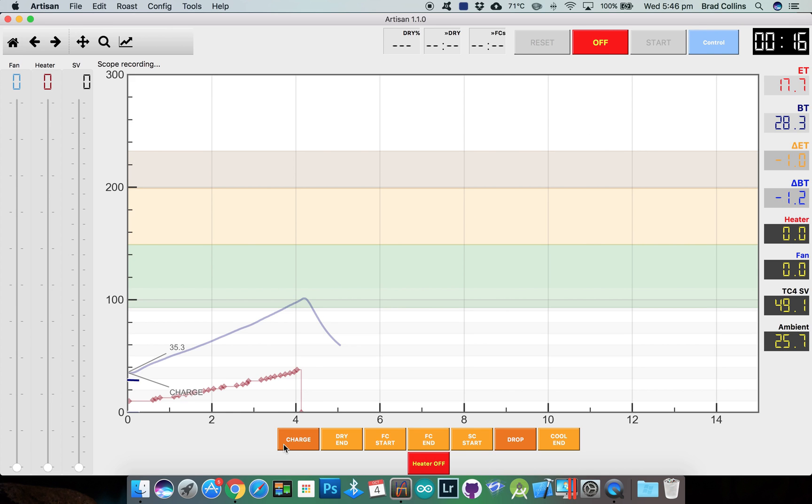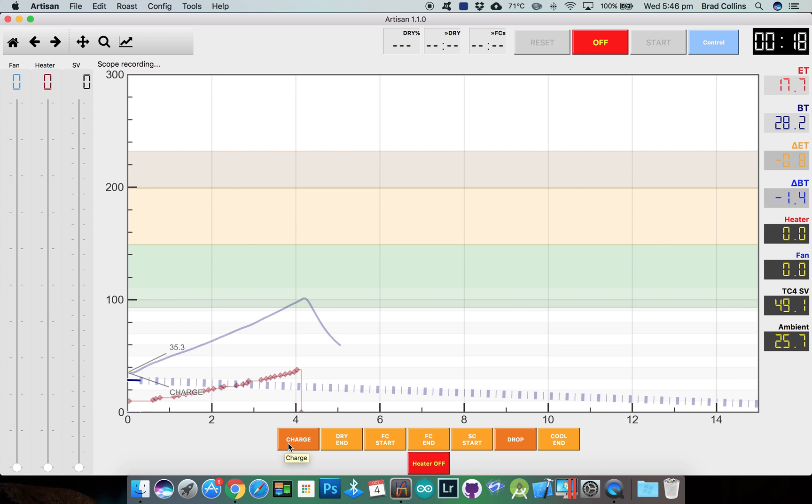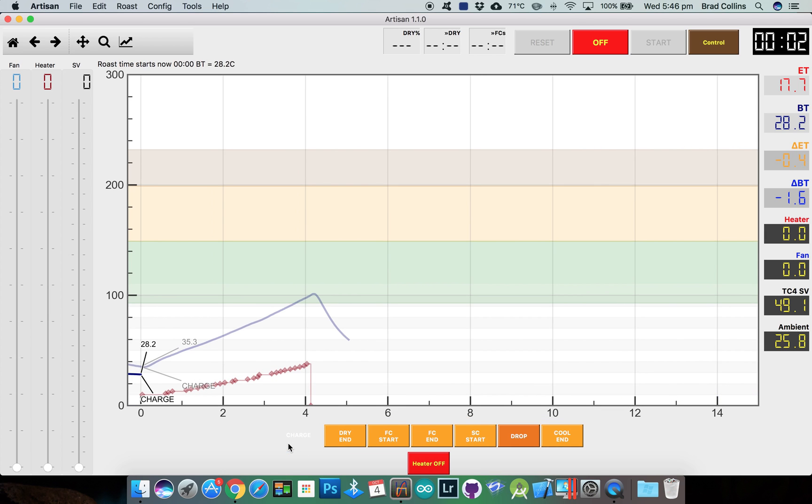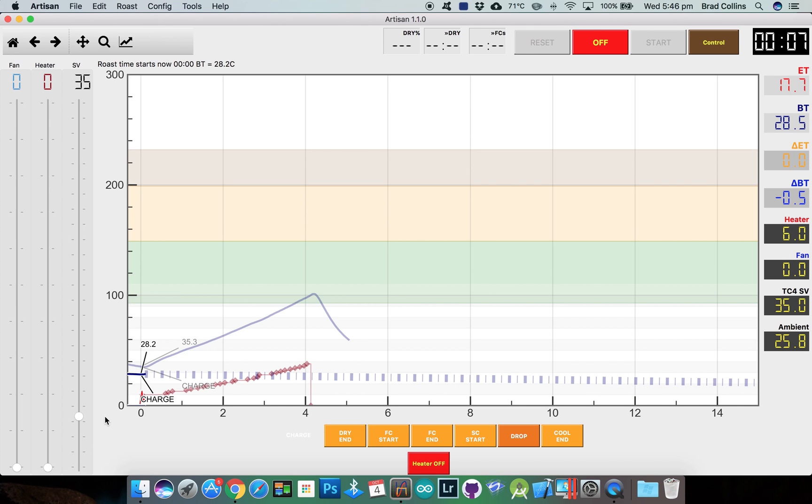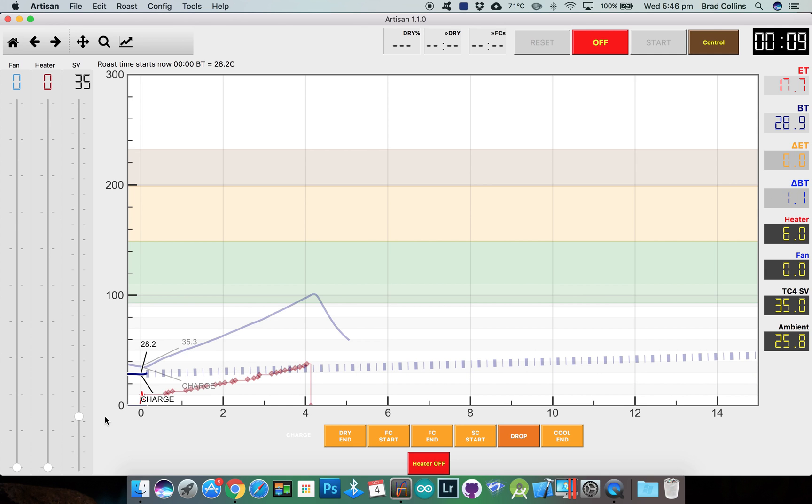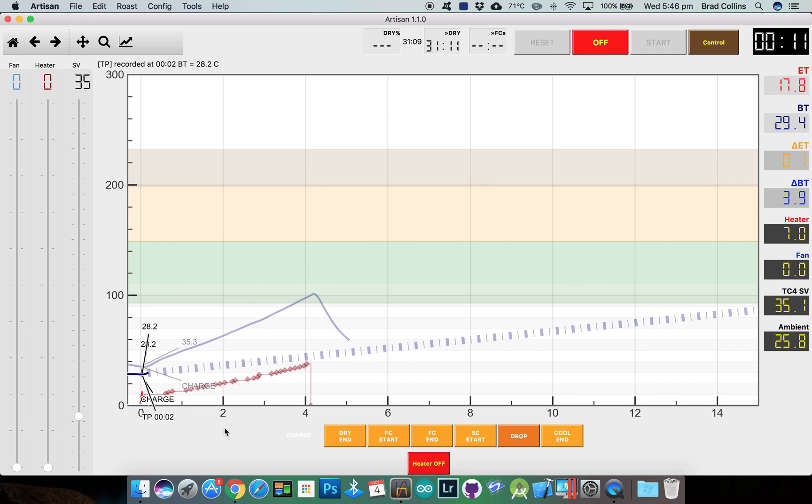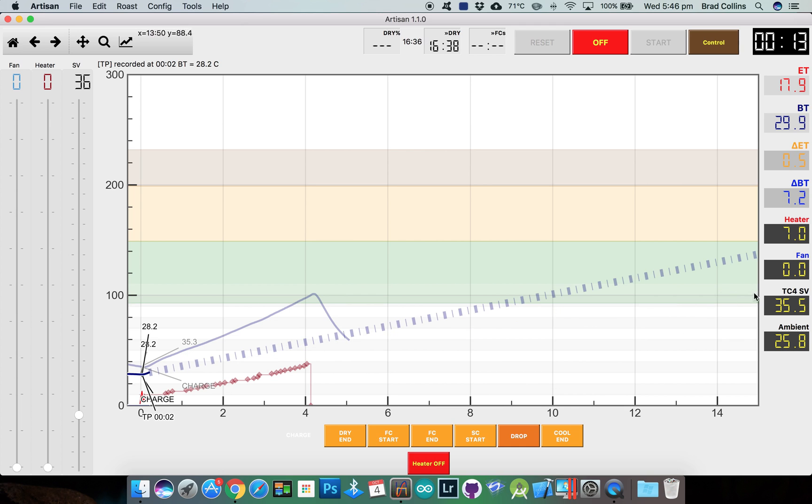When we click charge the PID will turn on and Artisan will read from the background profile and send the set variable to the TC4. And the TC4's PID will calculate the required heater values.